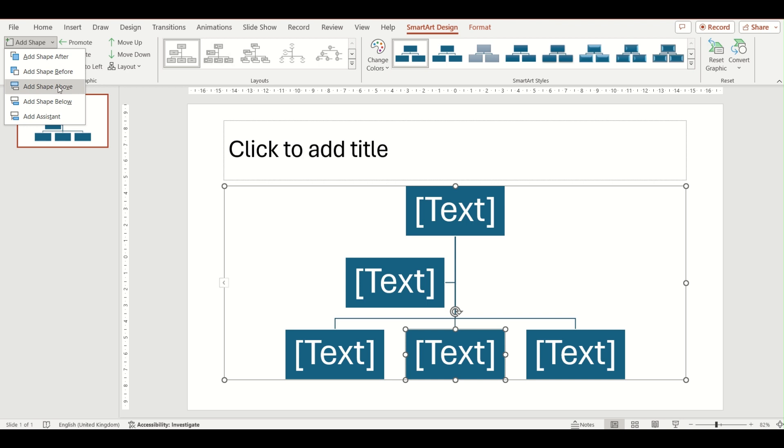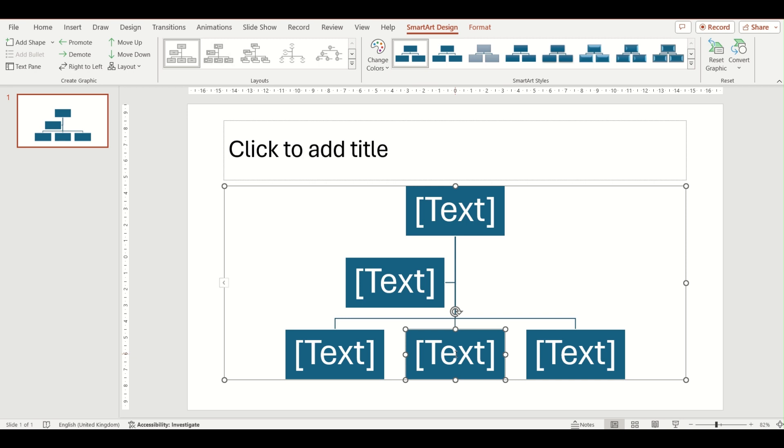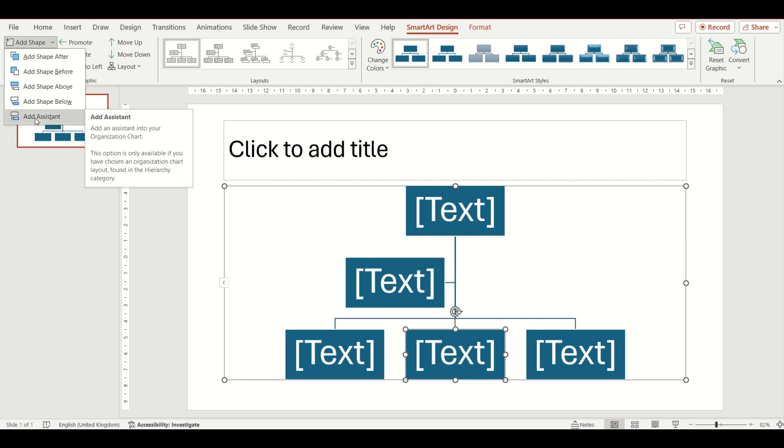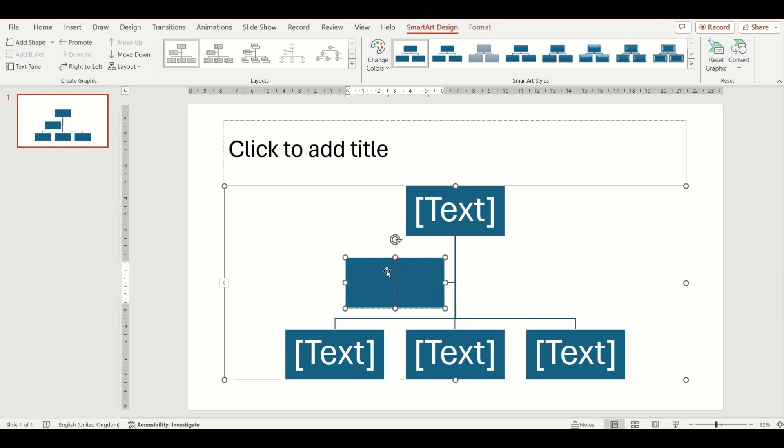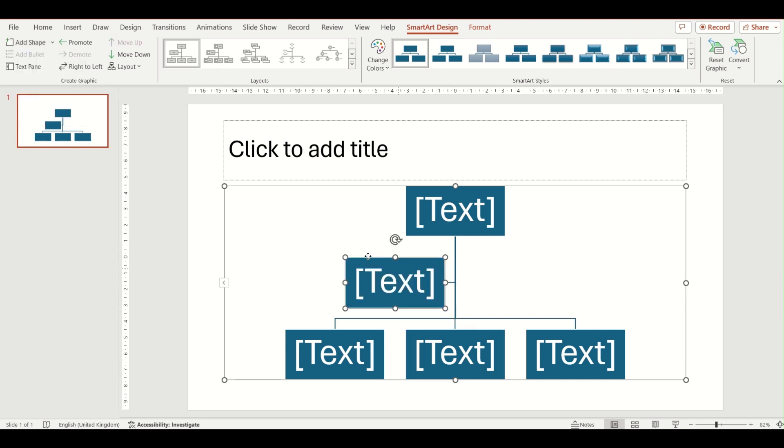The options for Add Shape Above and Below will add a shape above or below the level that you're on. And then finally, the last option is Add Assistant. This option is slightly different. This box here is an example of that.